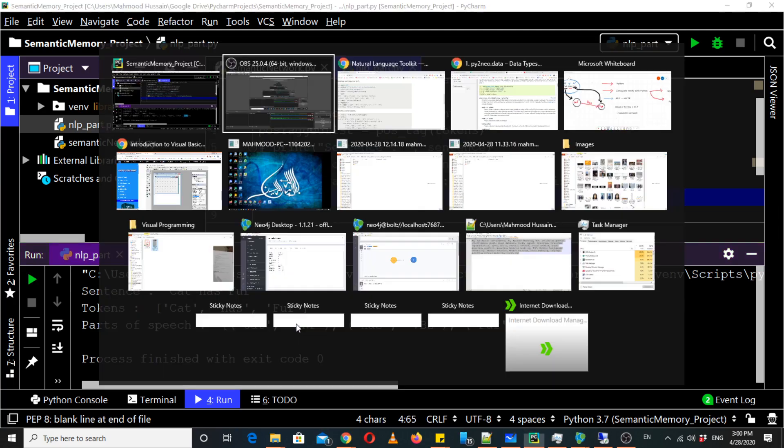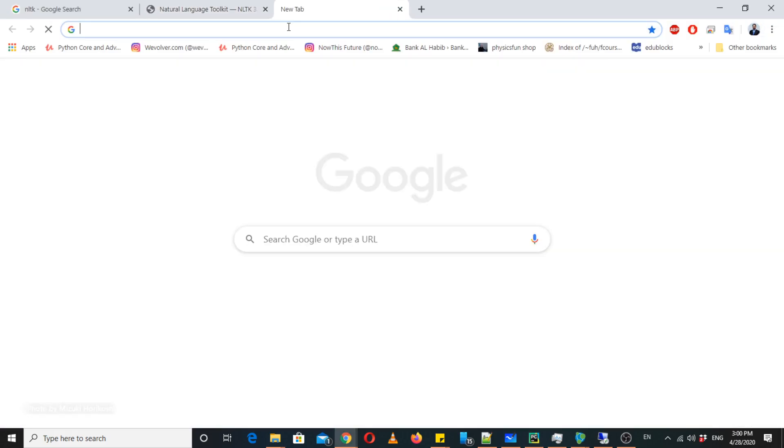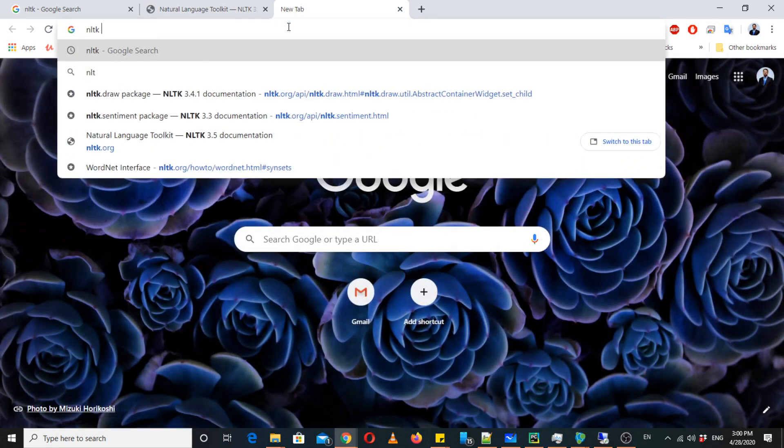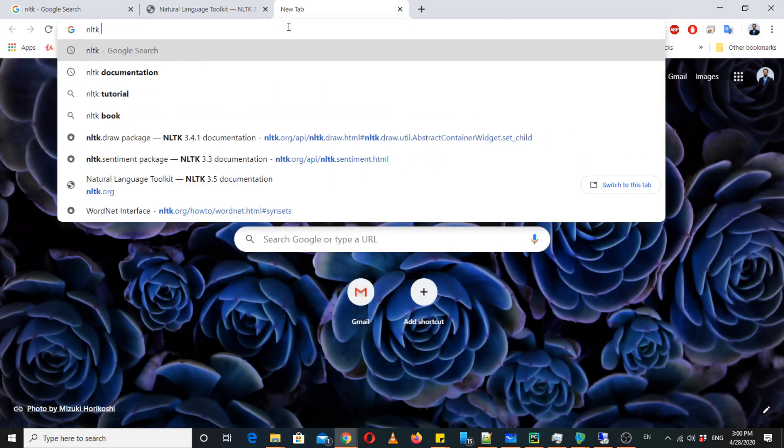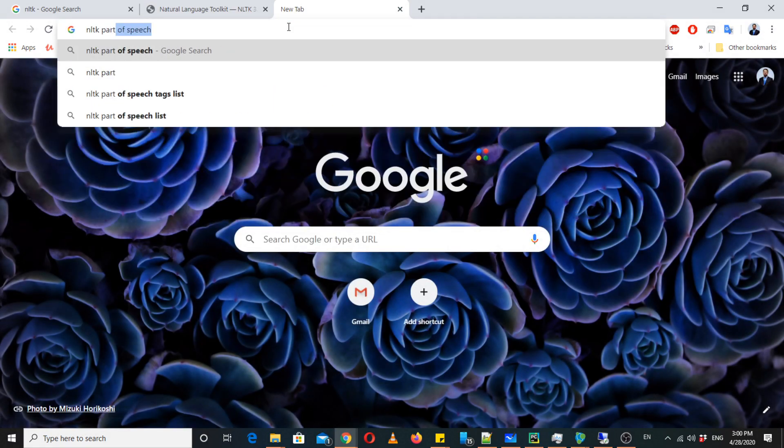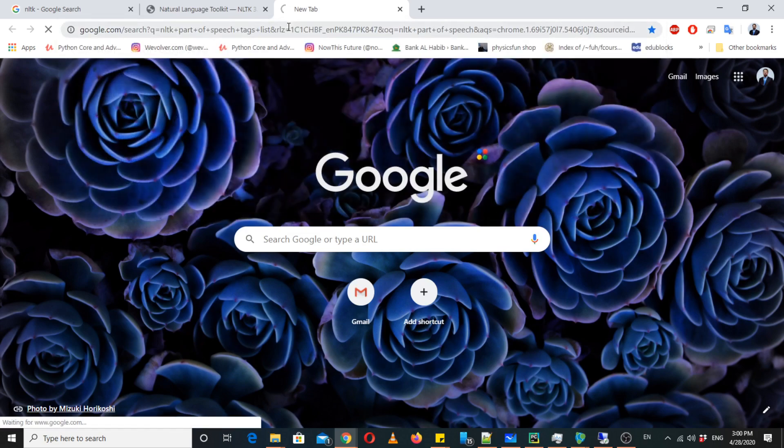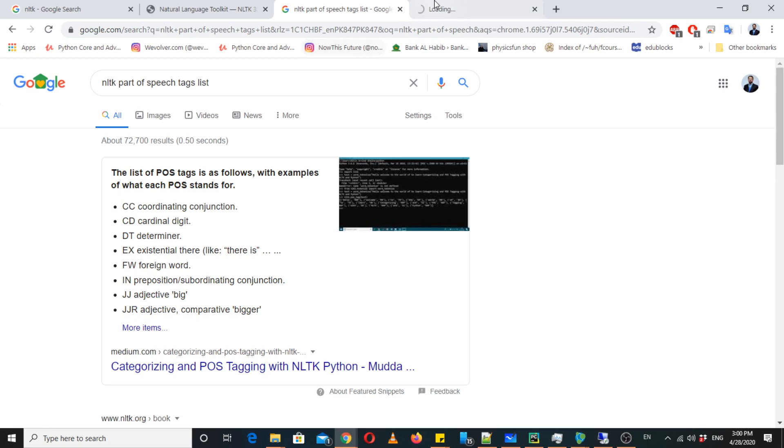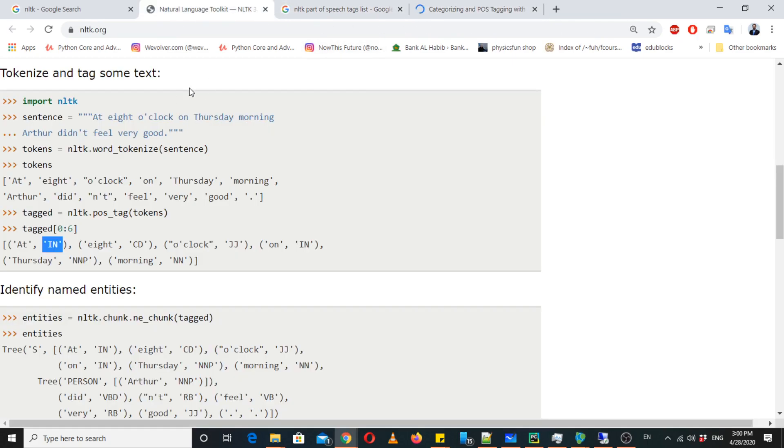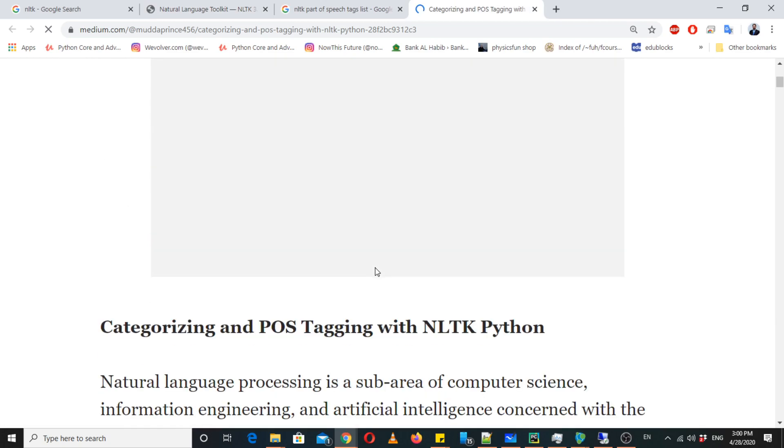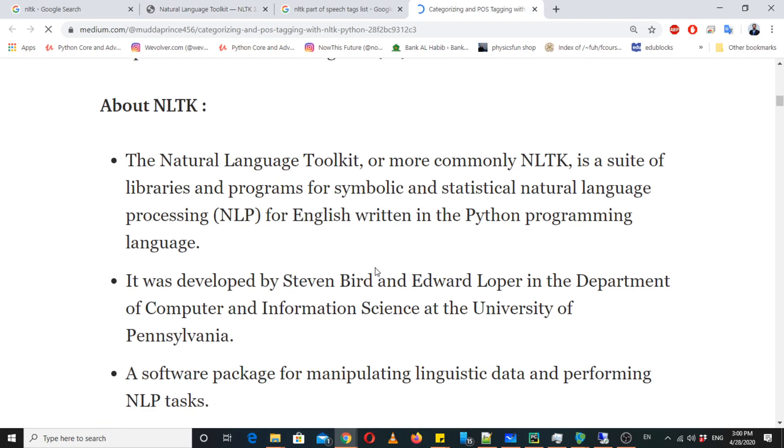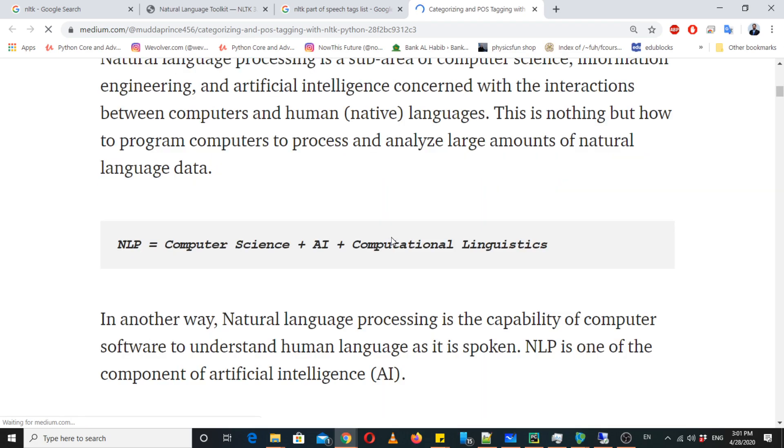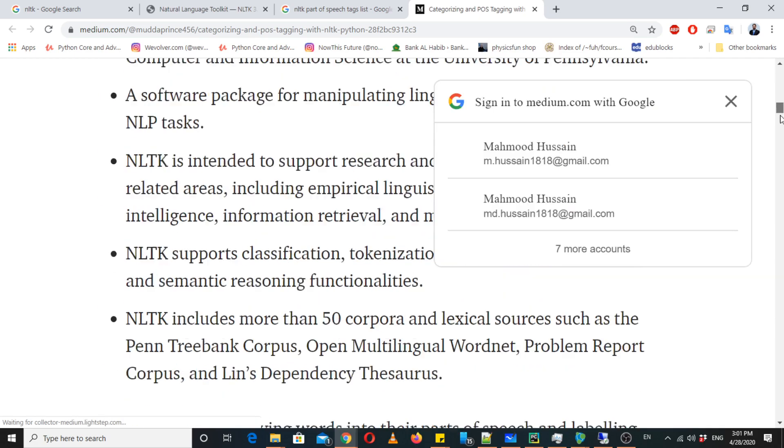You can find detail on Google that NLTK part of speech tag list, you can also find it on nltk.org. Here you can see that which tag is representing which part of speech tag.